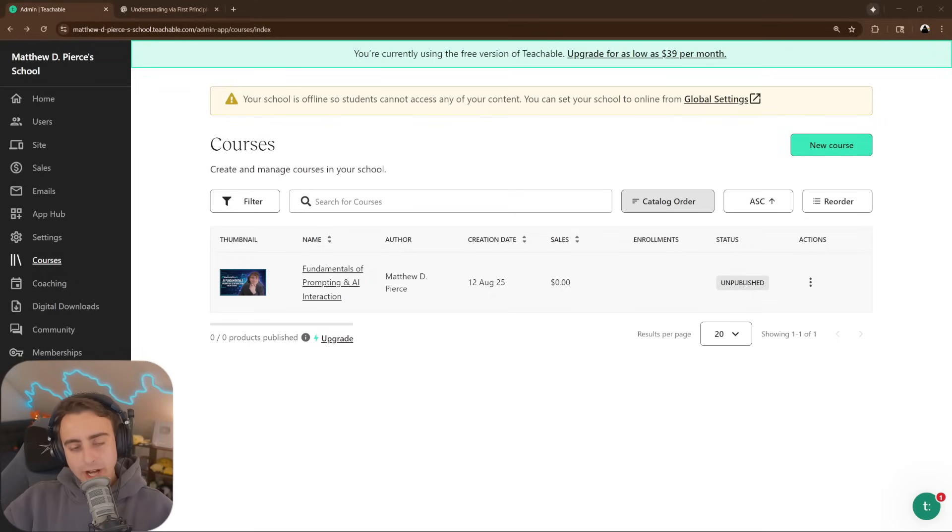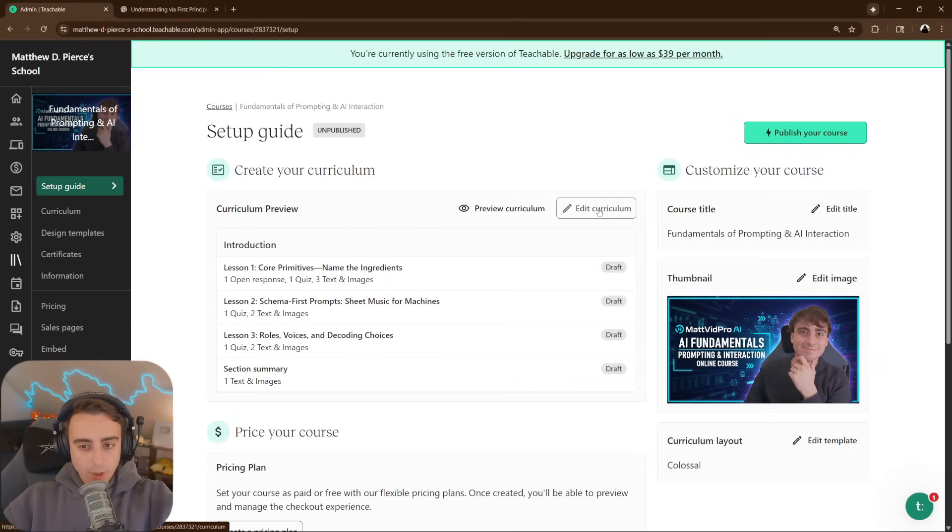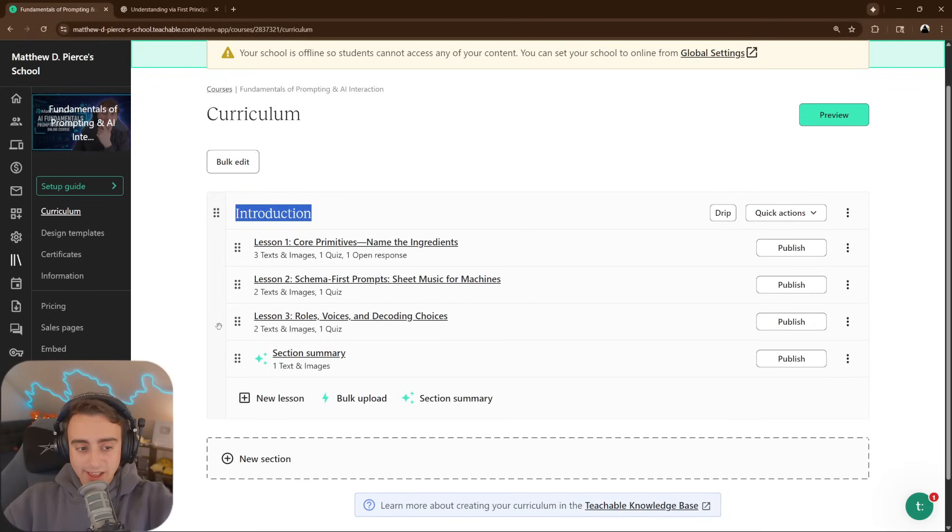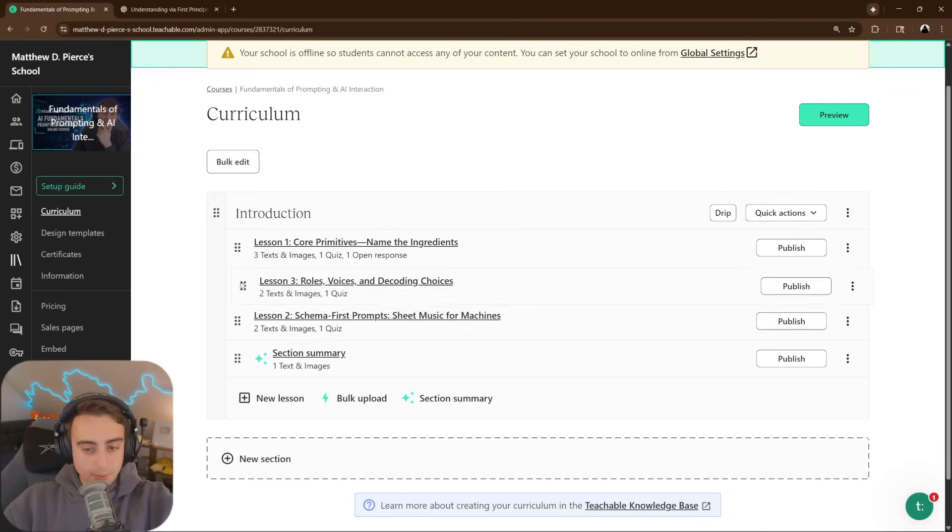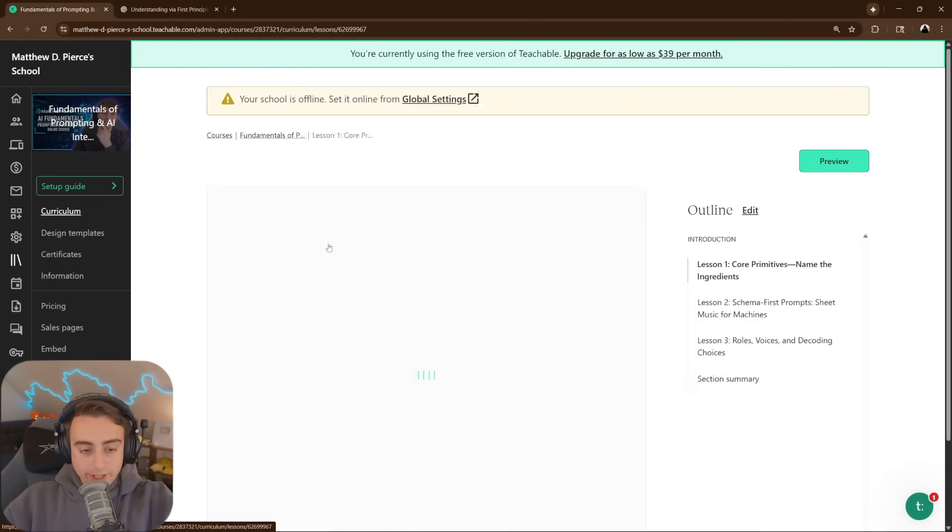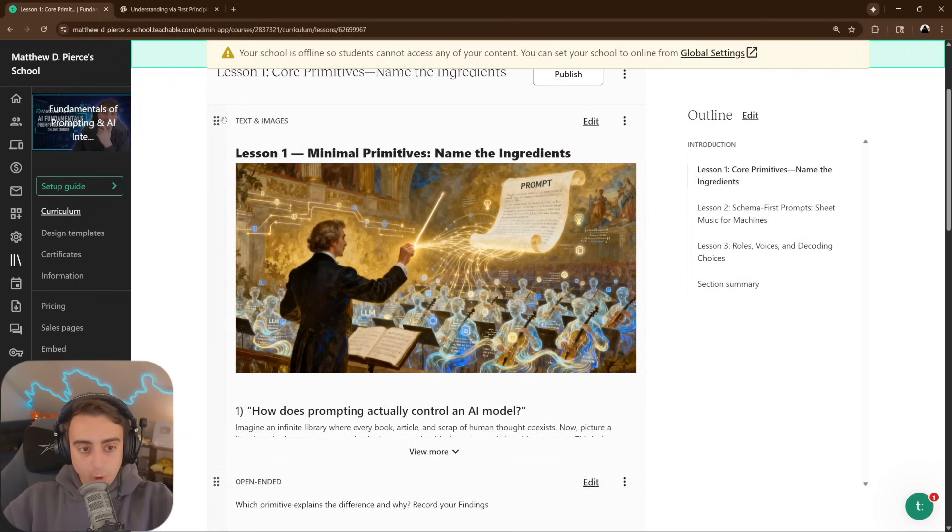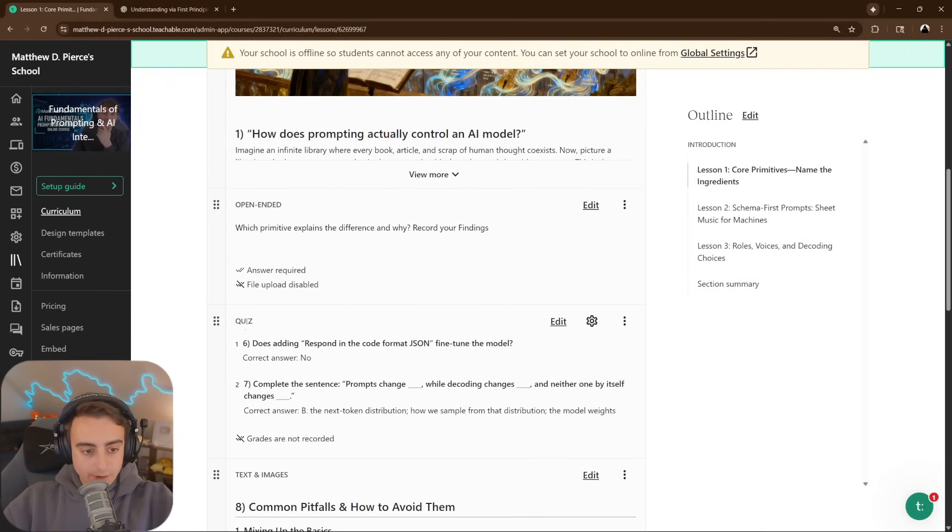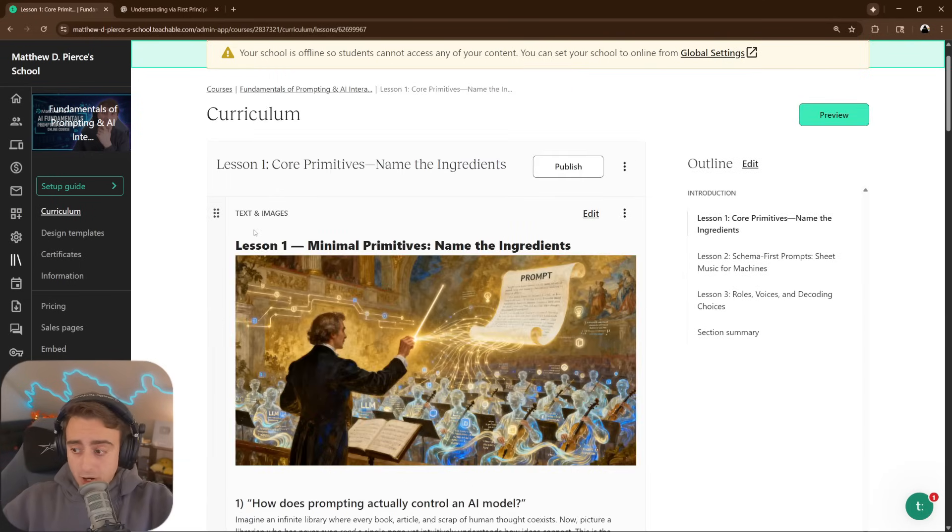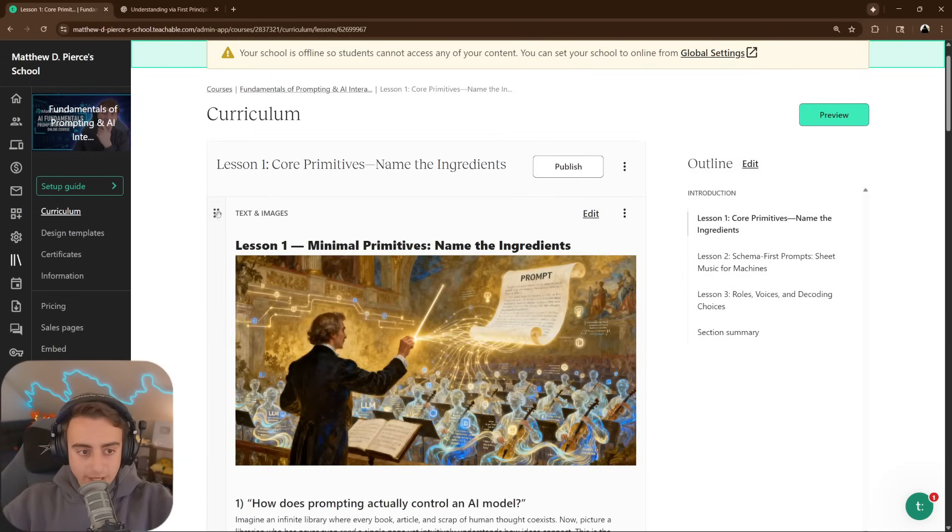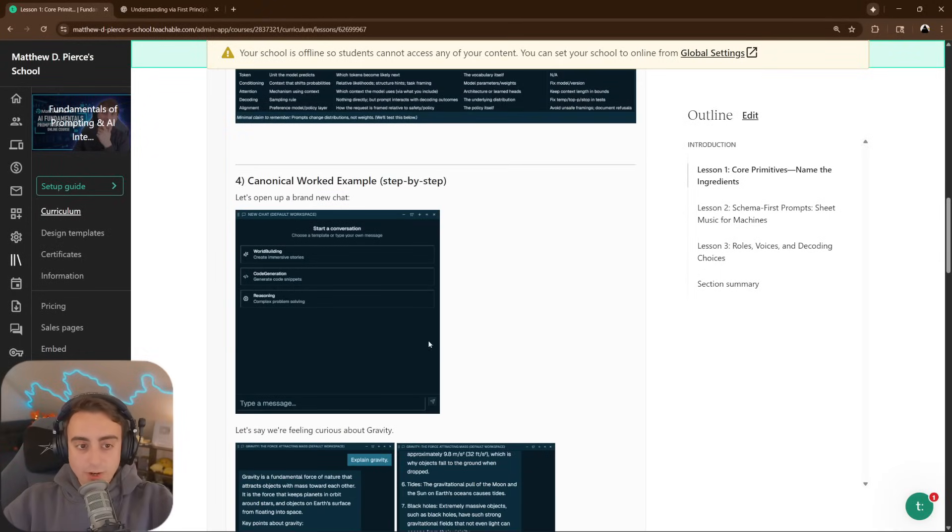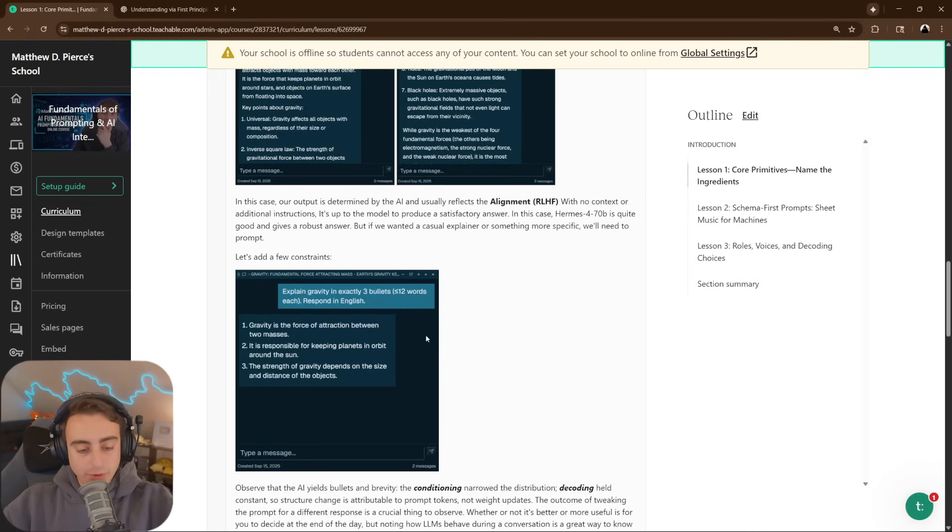How did I use AI to build a course? Teachable makes it very easy. When I go to edit the curriculum, this entire section is the introduction containing these three lessons. I can swap and move these around. If I want to edit one, I simply click it. There are separate blocks - text and images, quizzes, open-ended questions. The bulk of the lesson is just text and images.